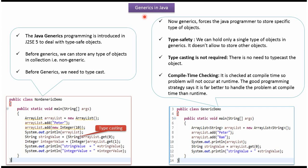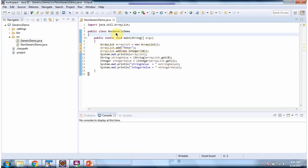Hi, in this video tutorial I will cover generics in Java. Here I have defined the class non-generic demo. It has main method.